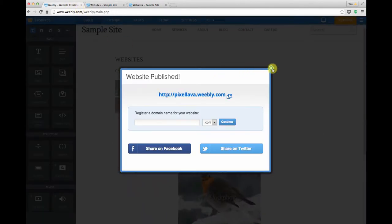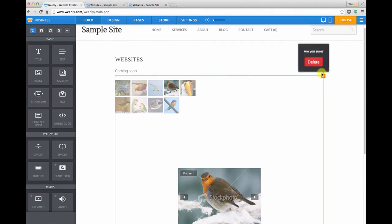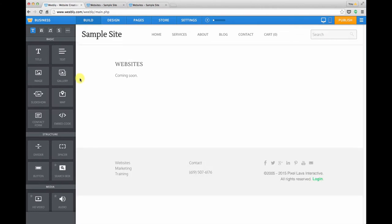I'm going to go back to the site editor and delete our slideshow. Let's take a look at the other way that Weebly offers for working with images, the gallery module.